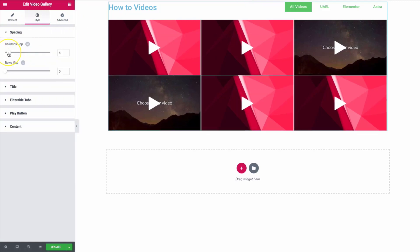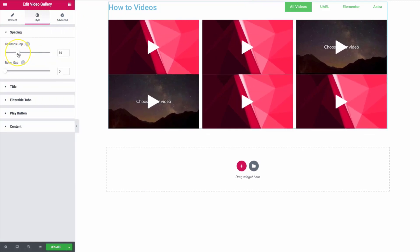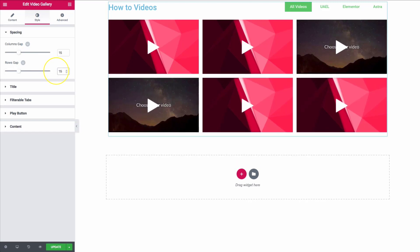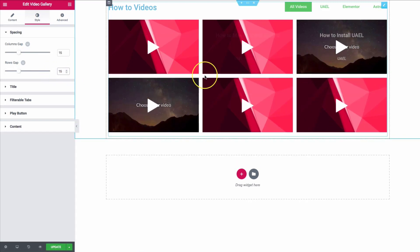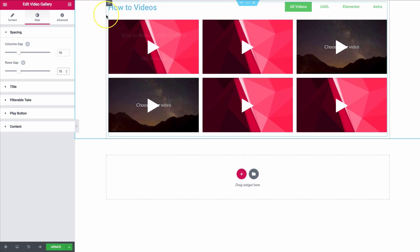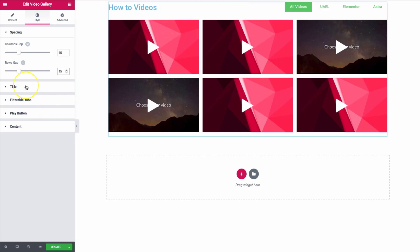If we go ahead and adjust the columns gap, we can make them farther apart for a cleaner or more minimal look, as you saw on our demo page.